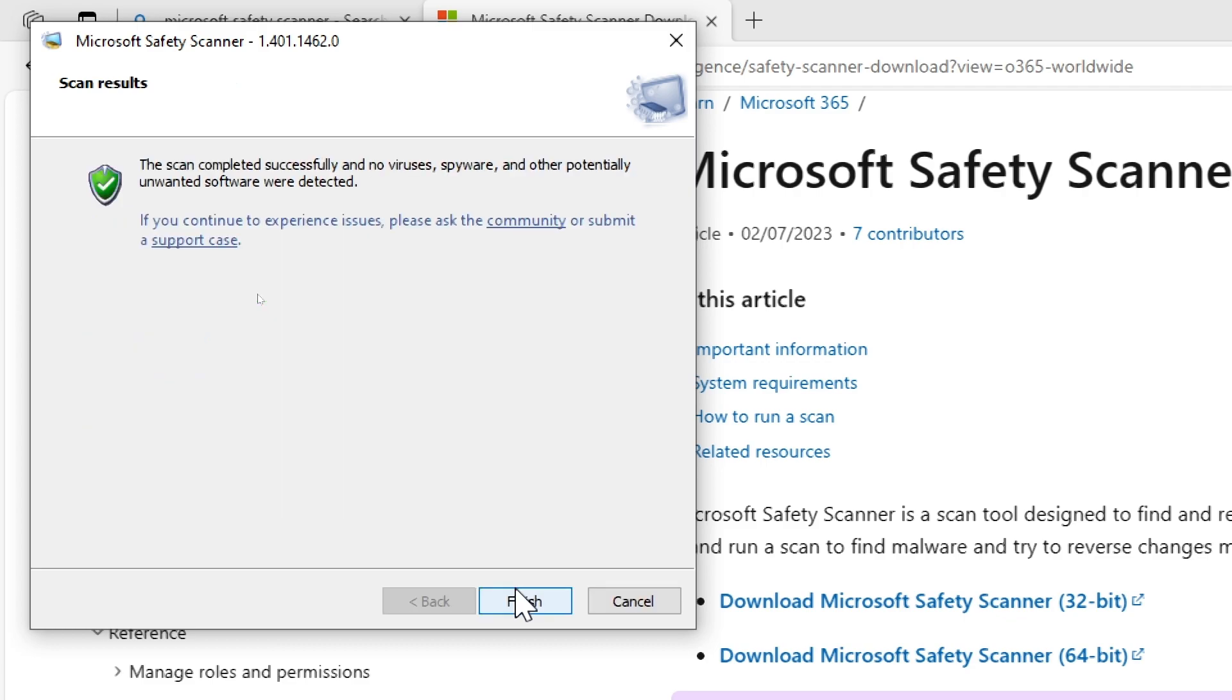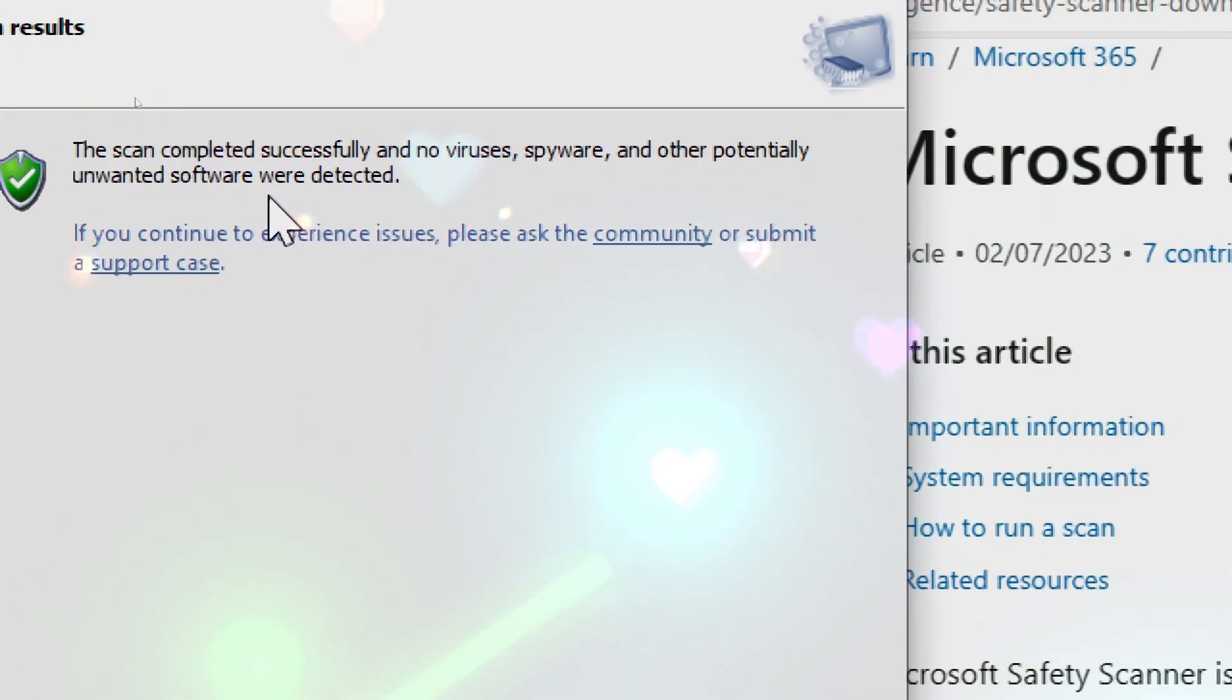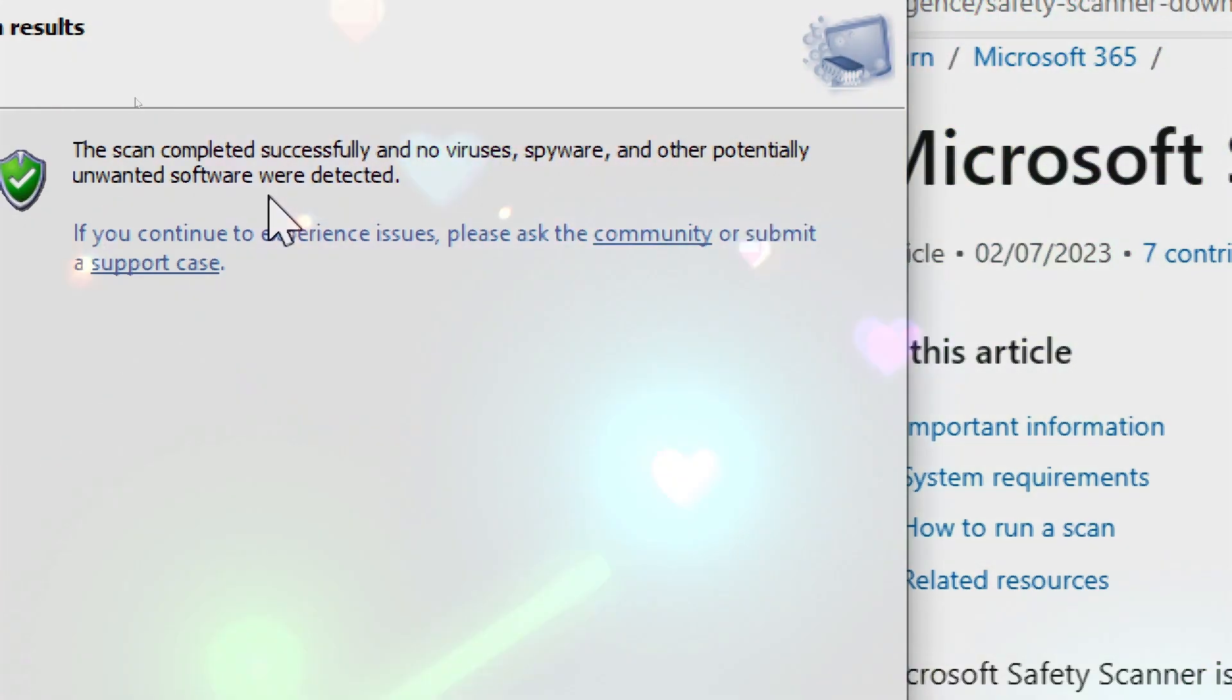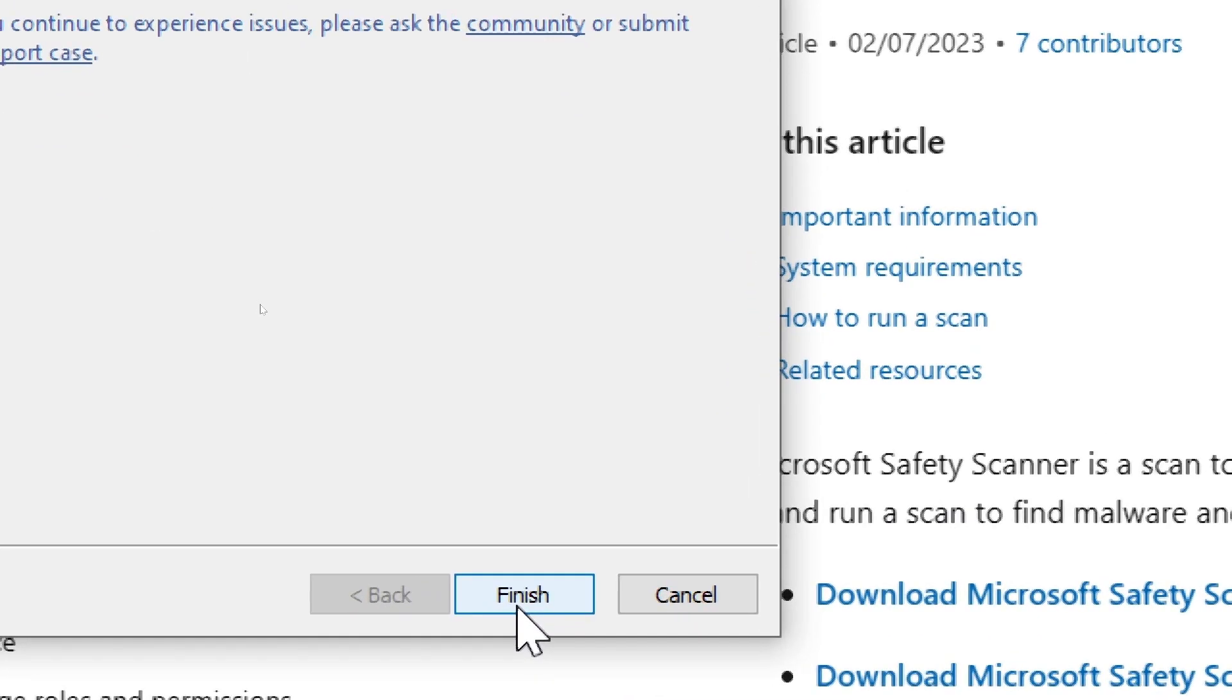Follow removal instructions. Follow the on-screen instructions to remove or quarantine the detected threats. Be cautious and make sure you understand what the scanner is recommending before taking any action.